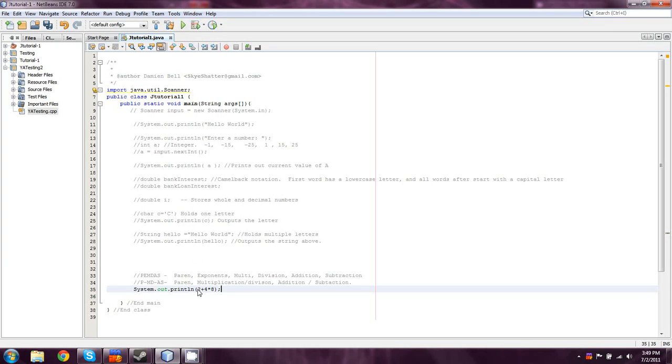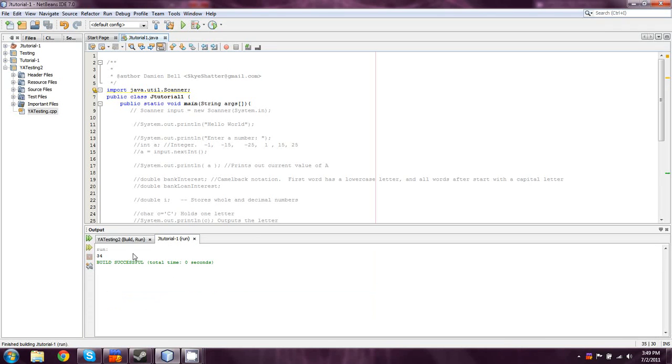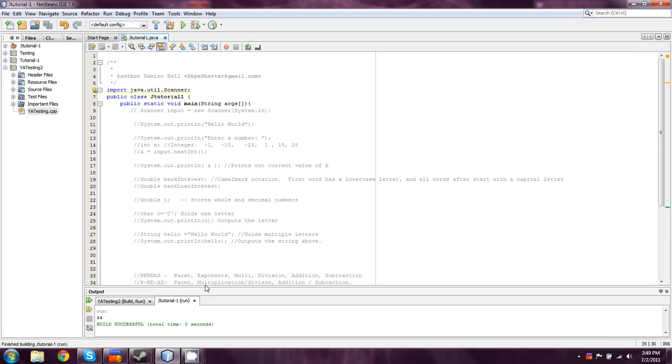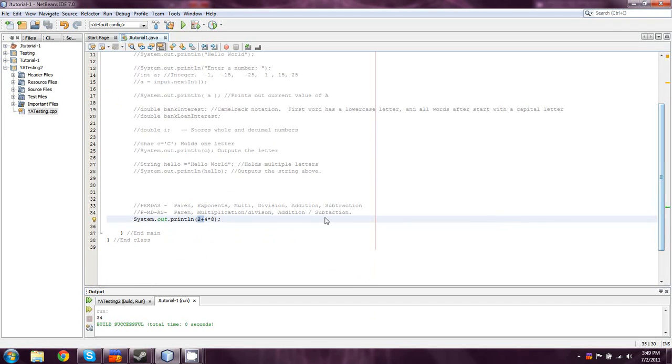So, this can be a couple of different things. This can be 2 plus 4, which is 6, times 8, which would be 48. Or, it could be 4 times 8, which is 32, plus 2. So, in this case, we're going to give it a run, and it comes out to 34, which means that, like I said, the multiplication and division happened before the addition took place, despite it being further in the equation.